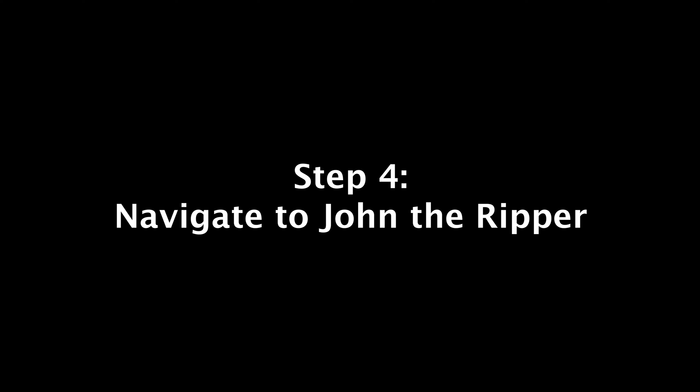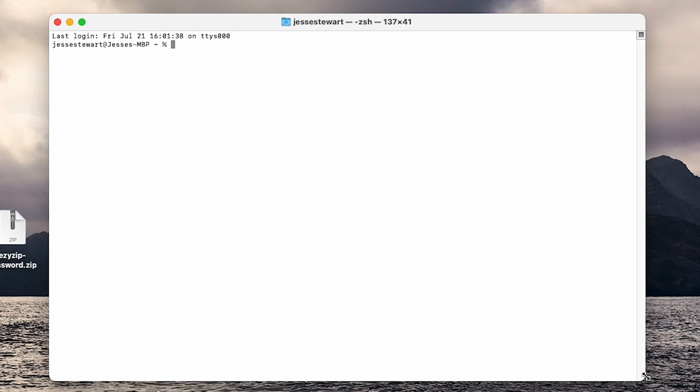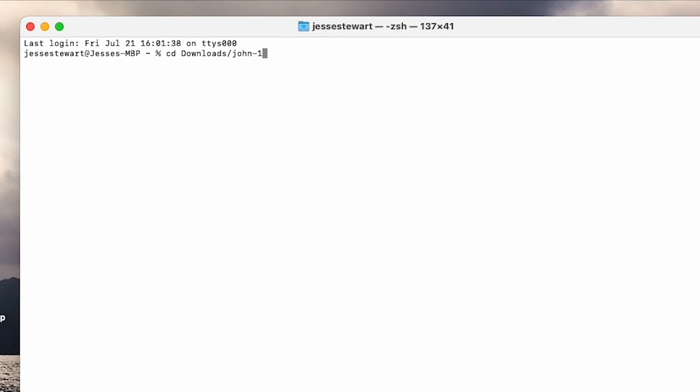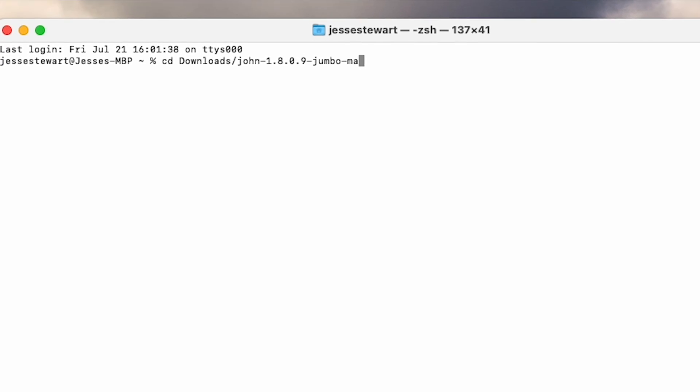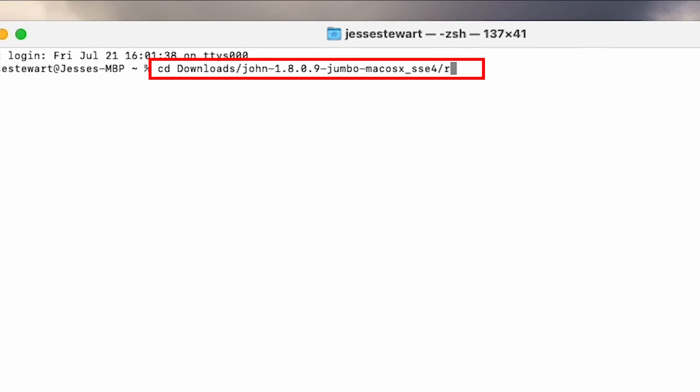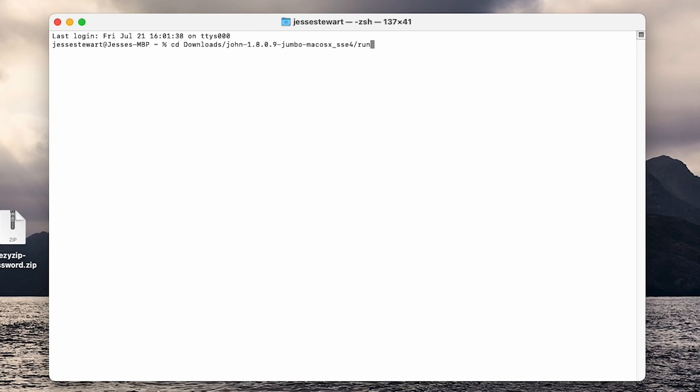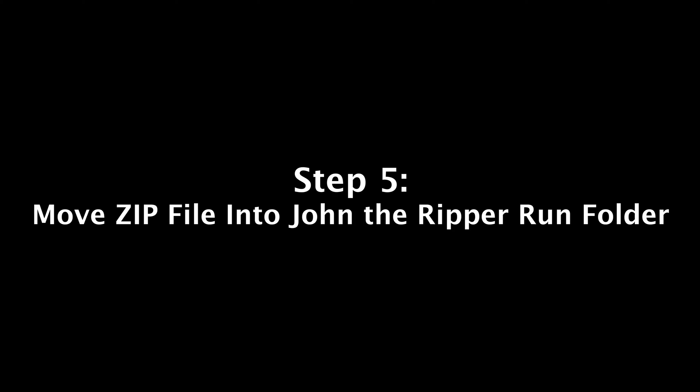Step 4: Navigate to John the Ripper. Type out the following code exactly how you see it on the screen. You are telling Terminal where to locate John the Ripper file. You can also copy this code from our article in the description. Once typed out, press enter to activate it.